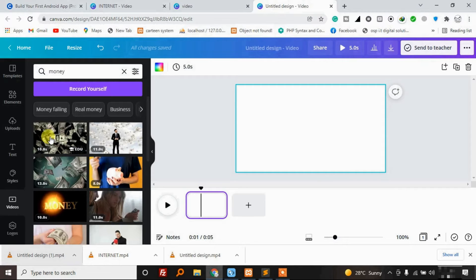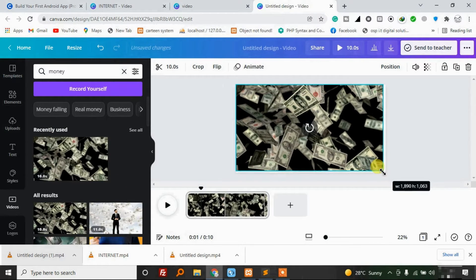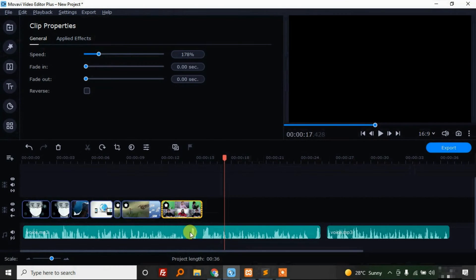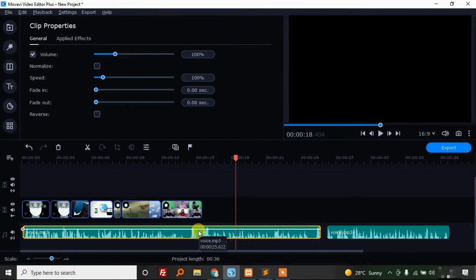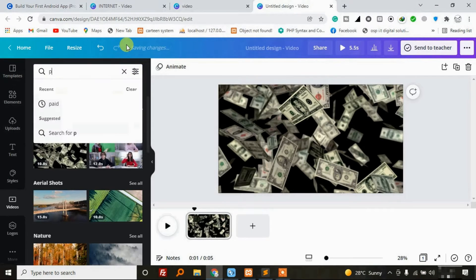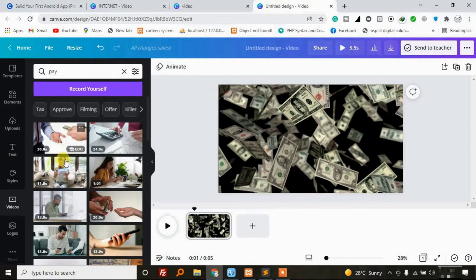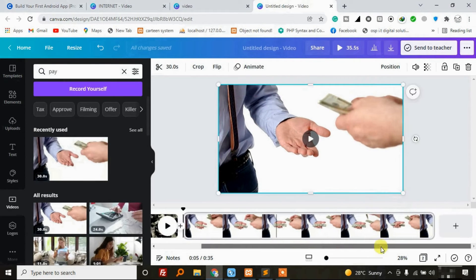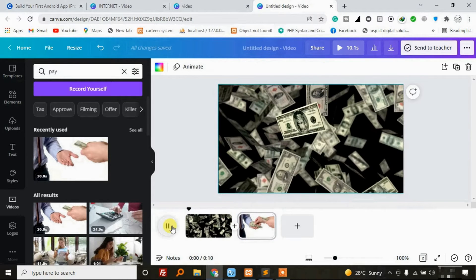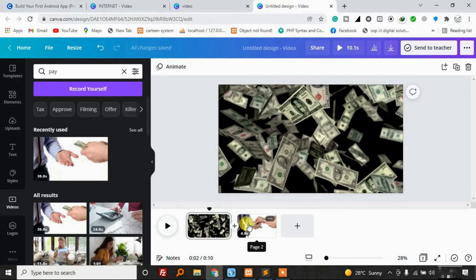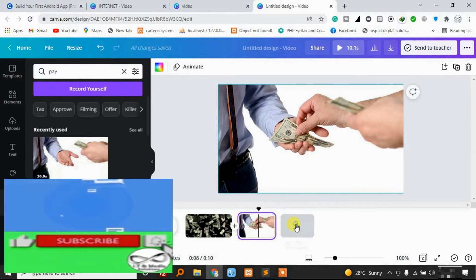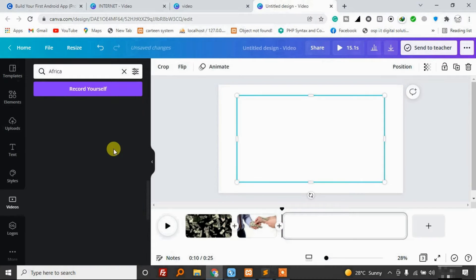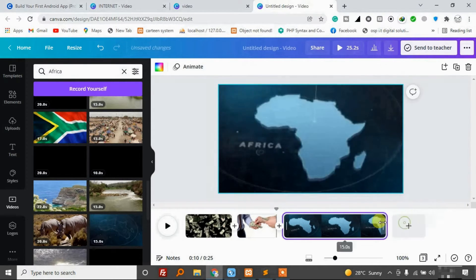So far we are having 'money'. Let us click and resize this. Let us check for 'pay' — let's go with this 'pay' and add it, then resize it as well. Then let us reduce that. So far we are doing that. Now let us look for 'Africa' and go with this element. I think guys you are seeing that this thing is very simple to follow.